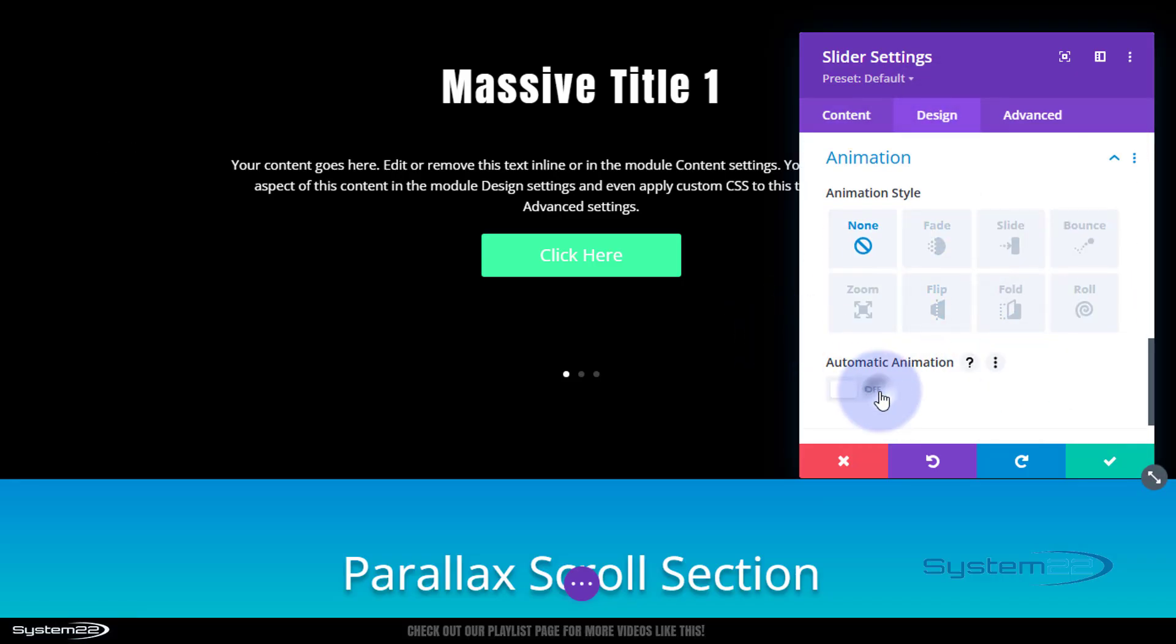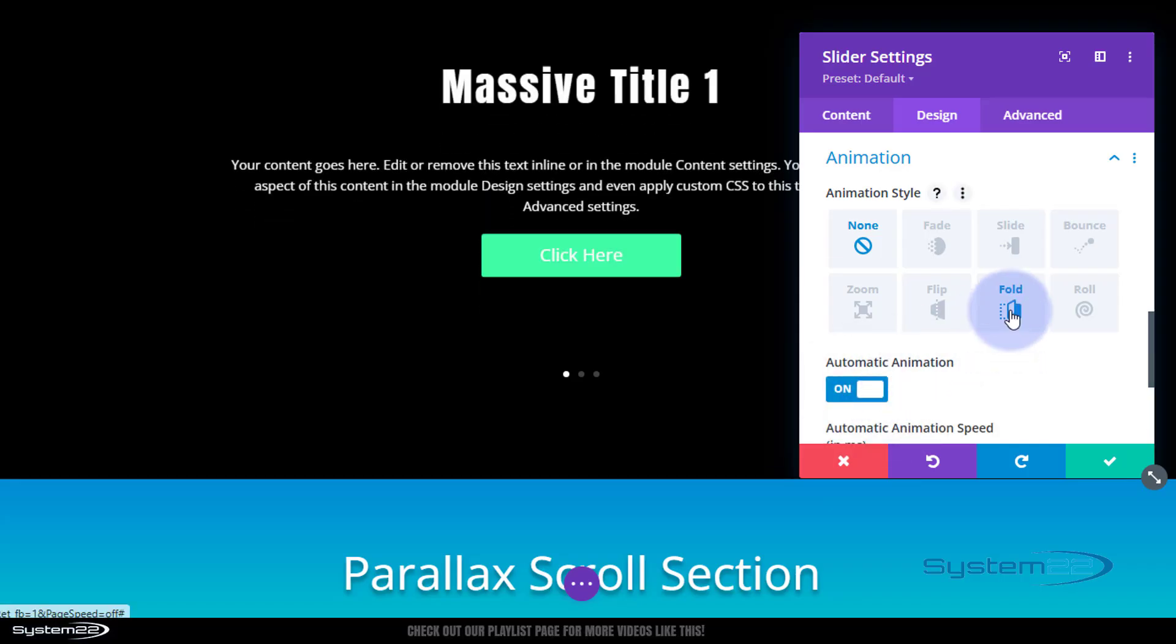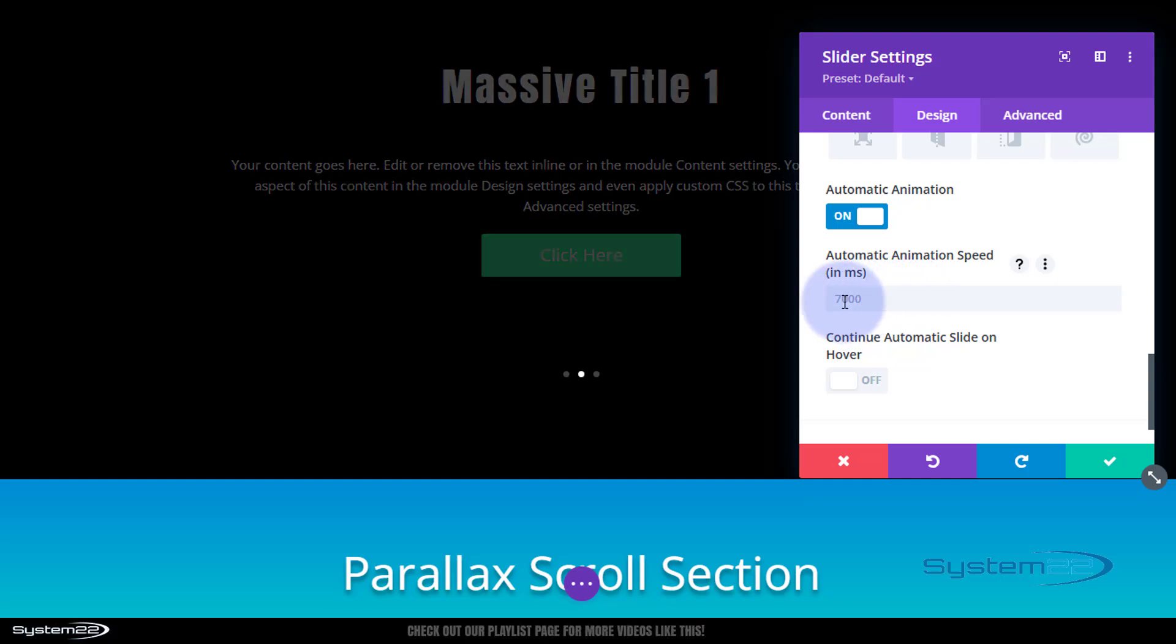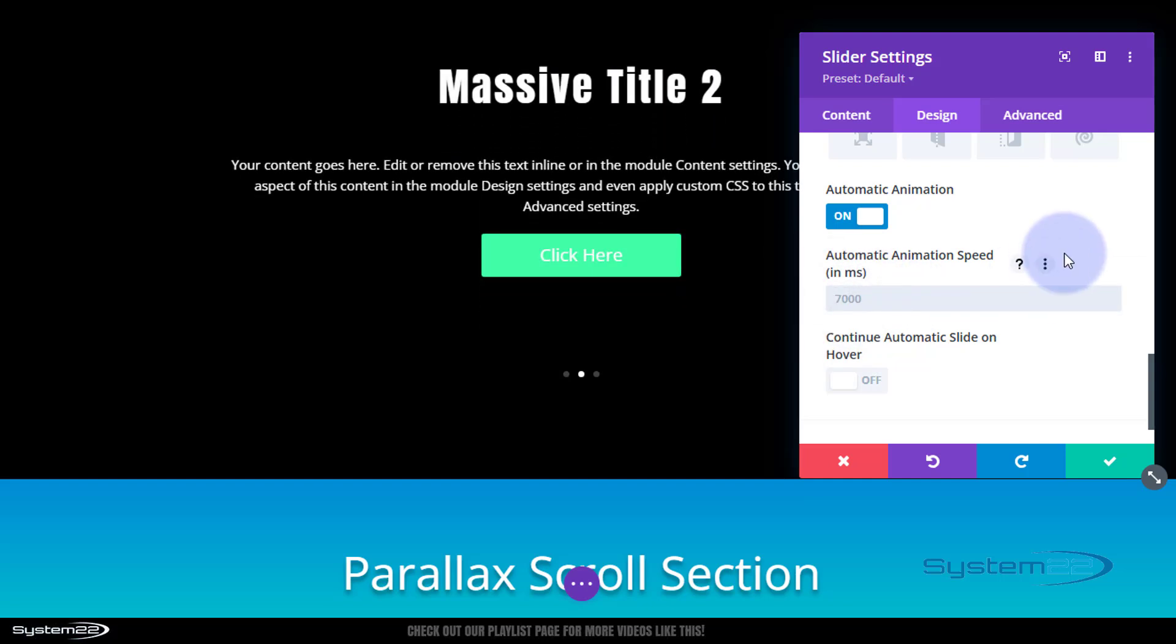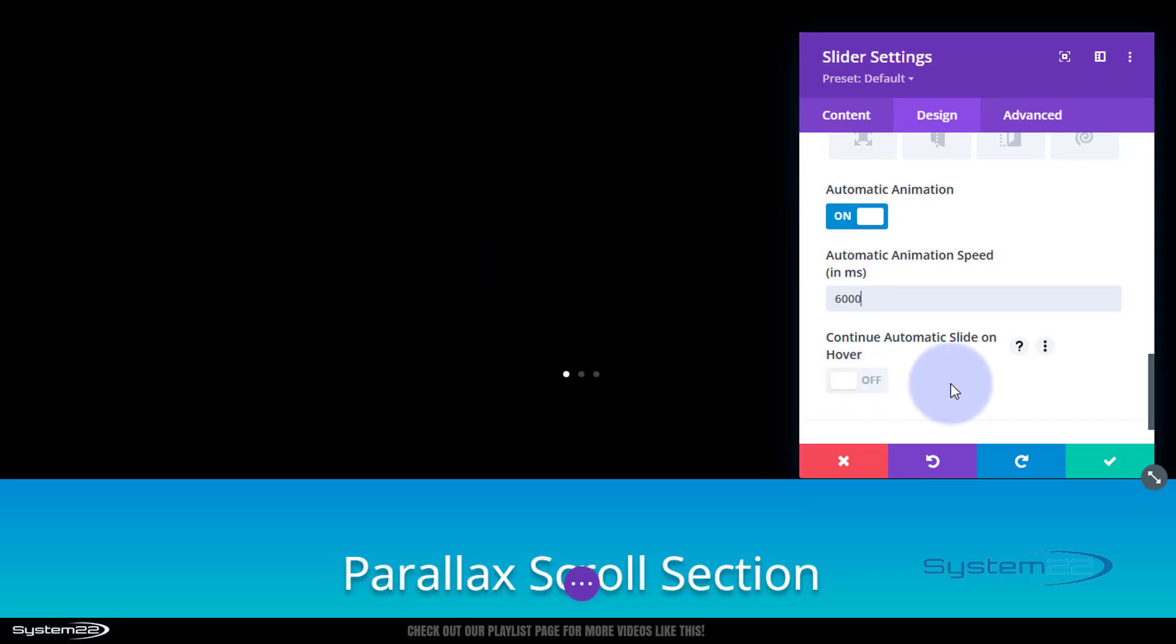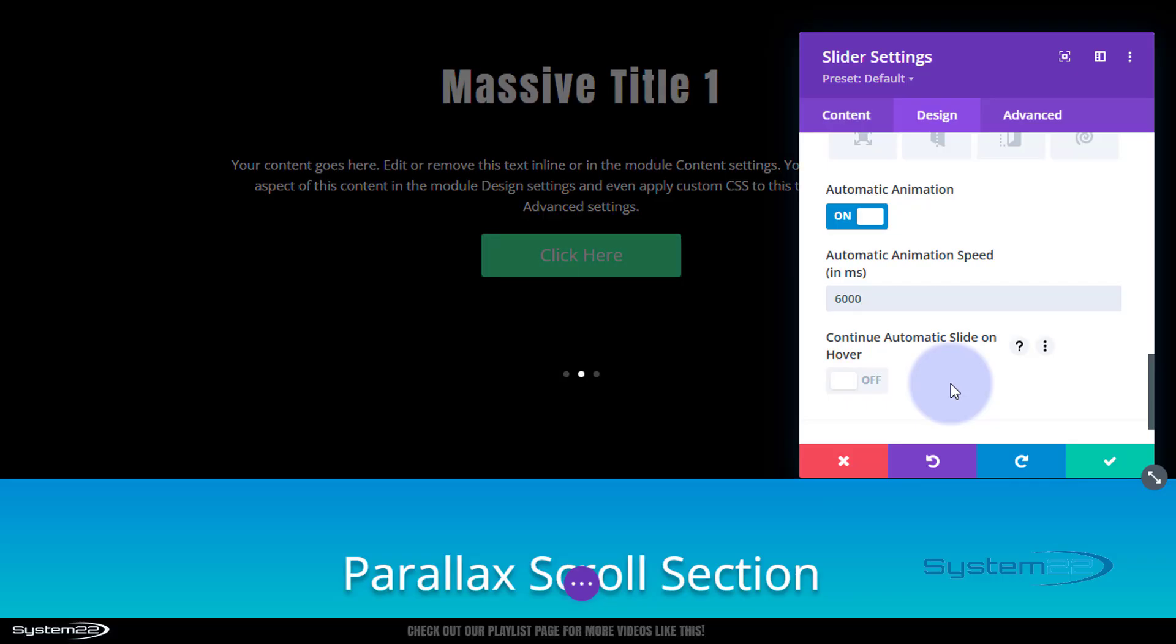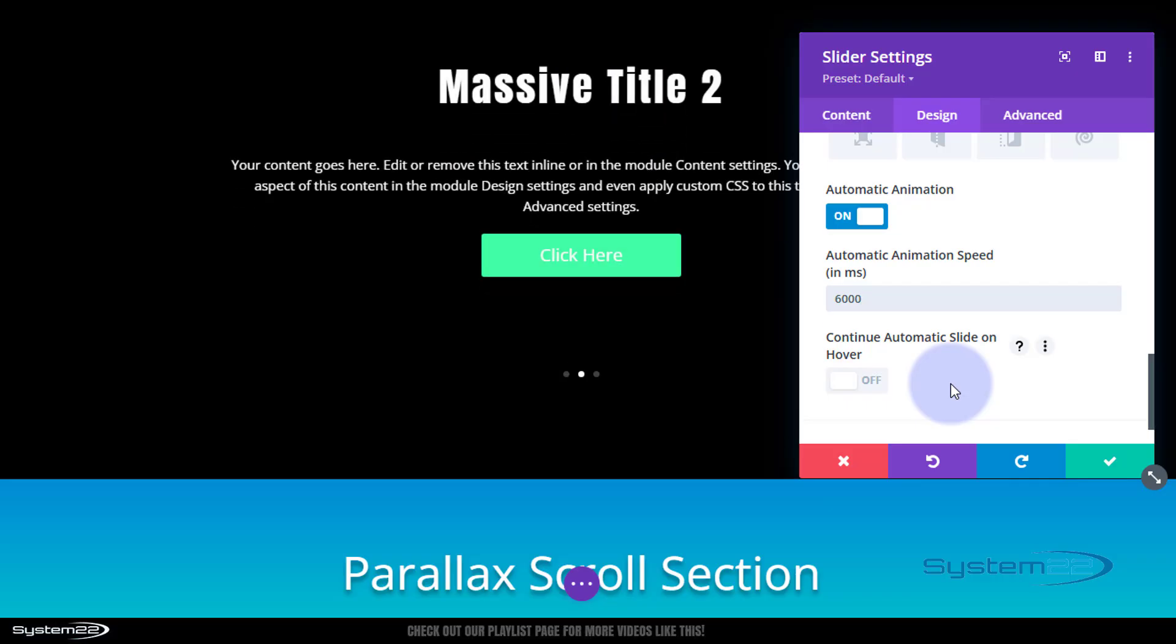Now if we go to design, you'll find your animation down there. I'm going to switch it to on. Automatic animation speed is set to seven seconds by default. That's okay, but if you want to change it, just type your new value in there. Six thousand milliseconds, that would be six seconds. If you want it to continue rolling when they hover over it, you can switch that to on. I'm going to leave it off because I want them to be able to put their mouse on it. It'll stop, give them time to read the text and get to that call to action button if they want to.